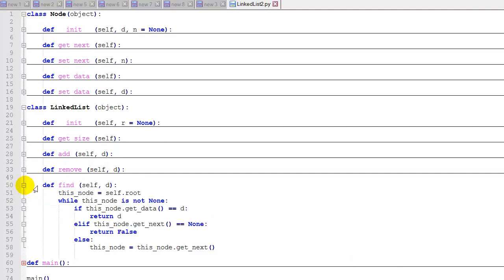The find function takes a piece of data as an argument. We set this_node to root and iterate: while this_node is not None, check if this_node's data matches — if so, return the data. Otherwise, if get_next is None, return false because we've reached the end without finding it. If neither case applies, advance to the next node.